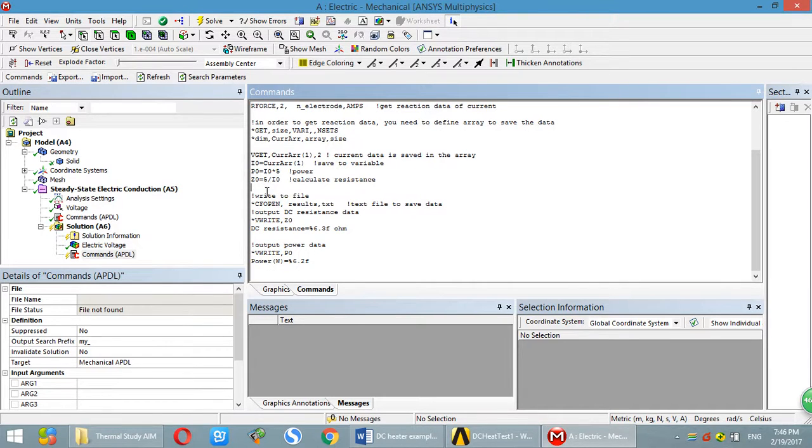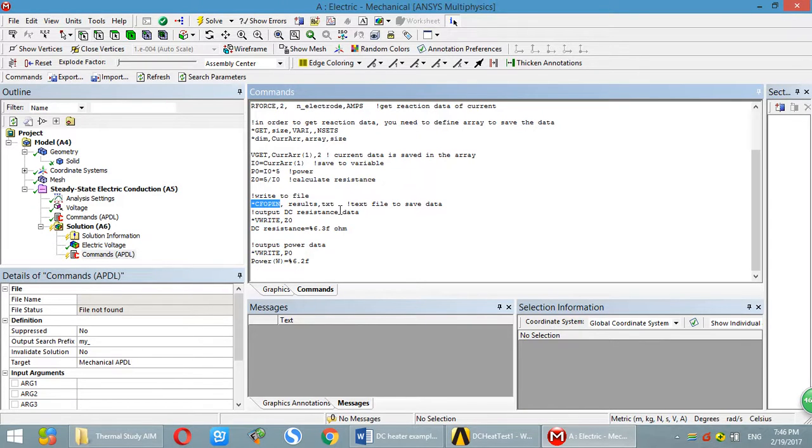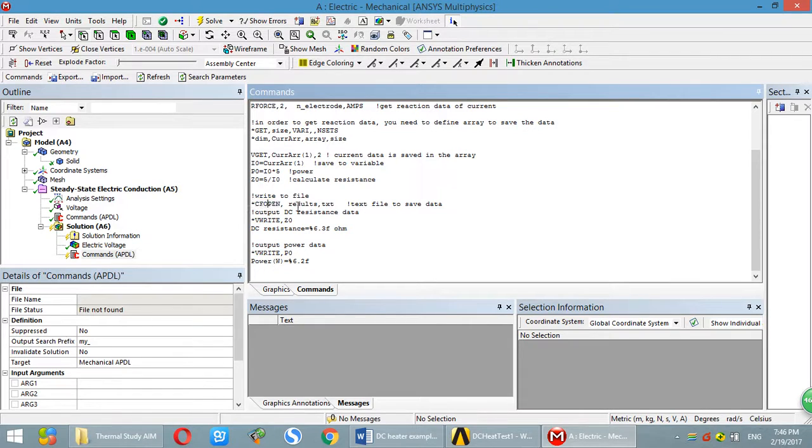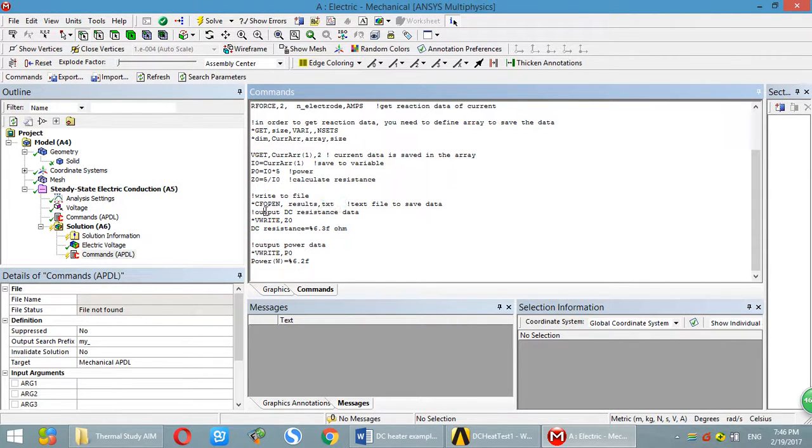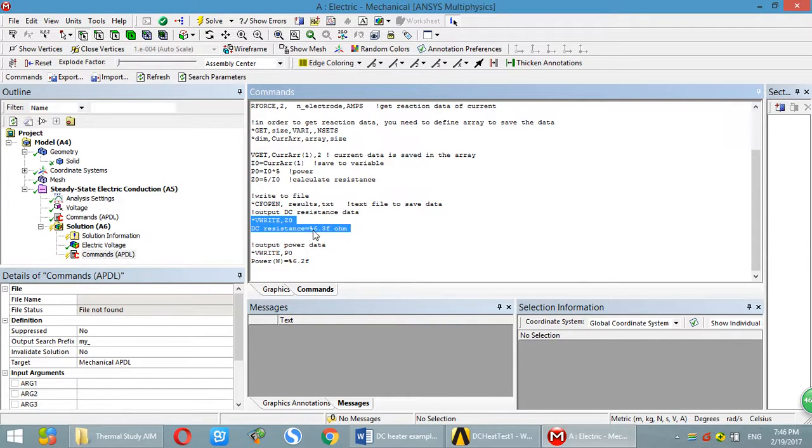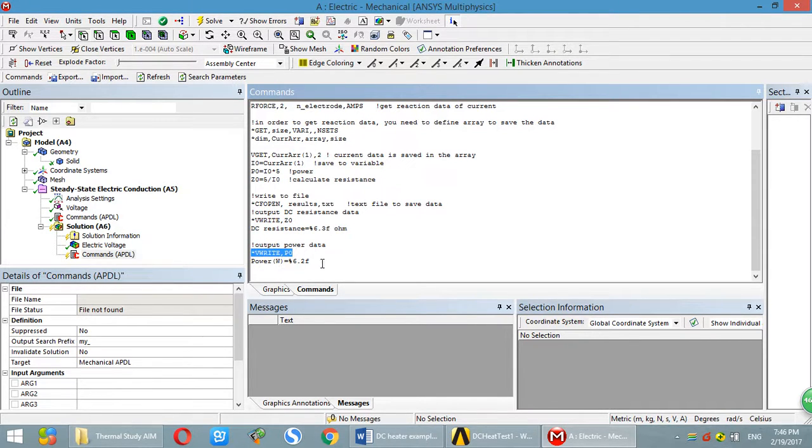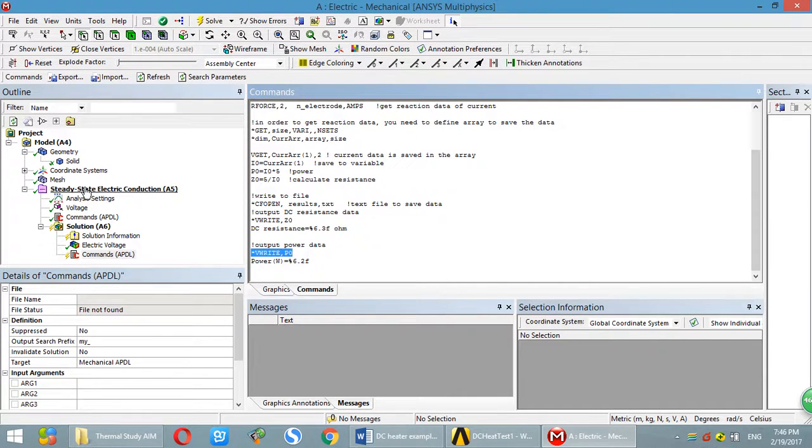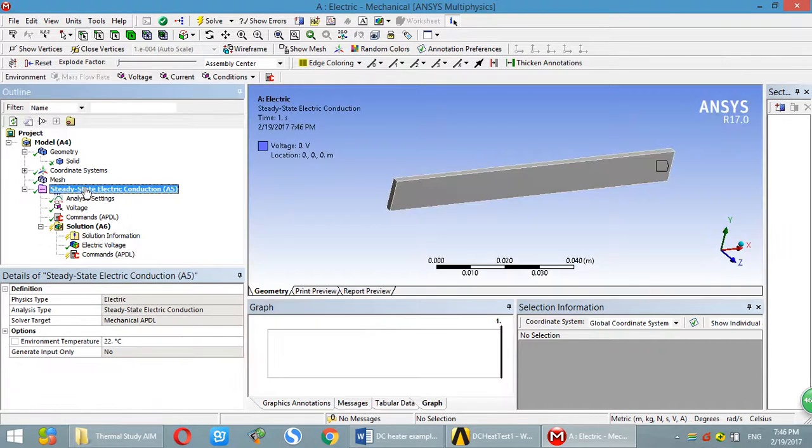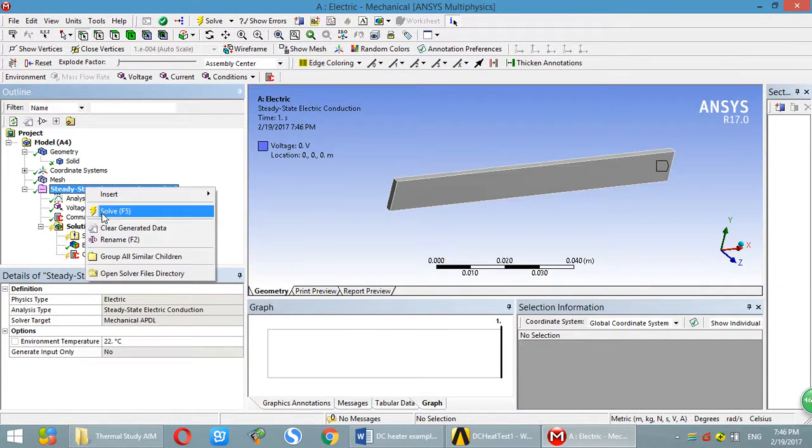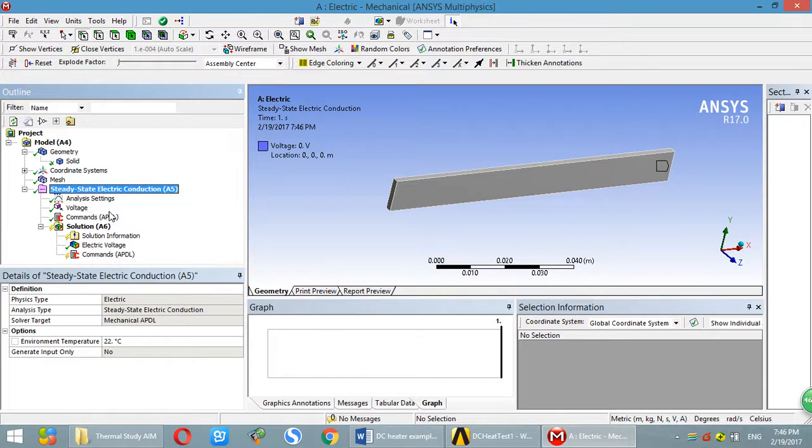Next, I show you how to write to file. You can use this command to save anything you want to the file. Open. So use the file name, extension name. This one just saves resistance to that file. And this one just saves the power to the file. Now if it is ready, we click this one. Click solve.